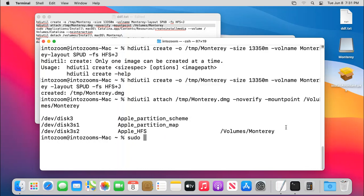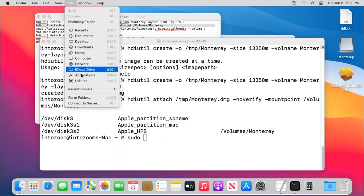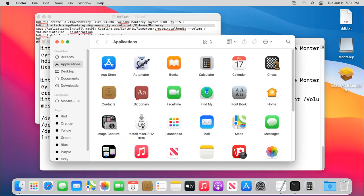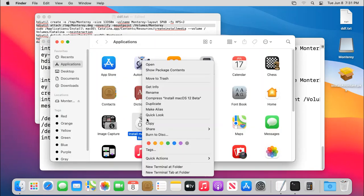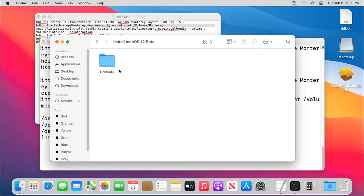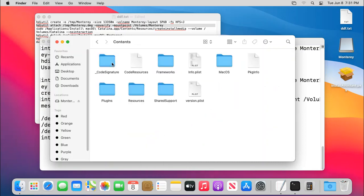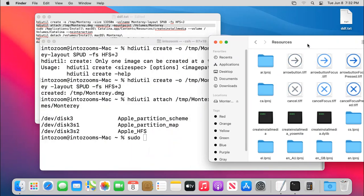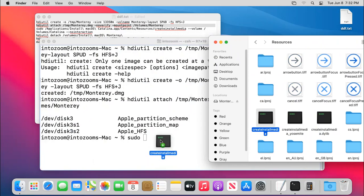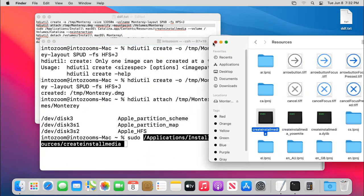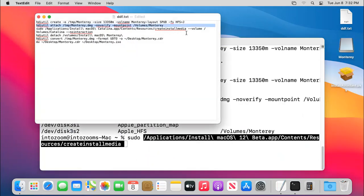And the third thing is that we have to kind of make it bootable. So to do that one just type sudo on the terminal and then go to the applications directory, right click on the macOS itself and then choose show package contents.